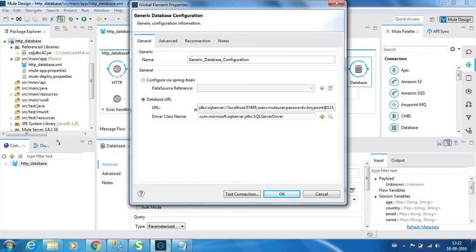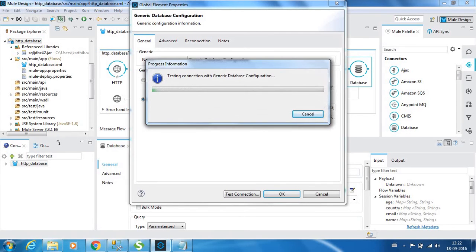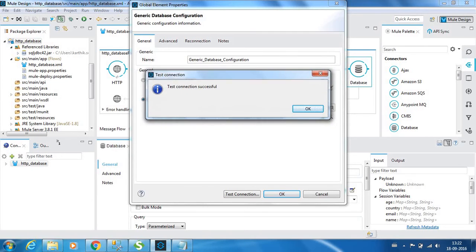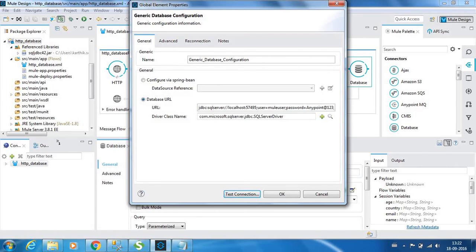Just to test connection, you can click this test connection button. It will say if the connection is OK or not. It will just connect to the database and check if the credentials and port have been correctly provided. It is perfect.